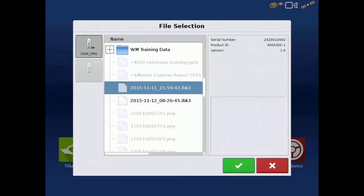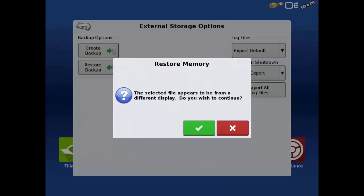Tap the name of the backup file you wish to restore and then the green check to begin restoring the backup.